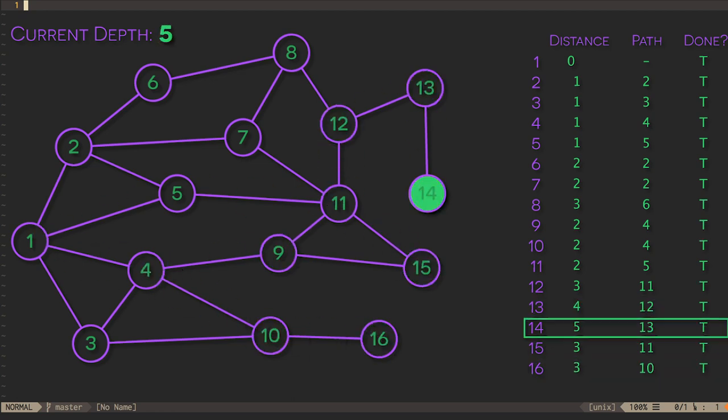What we're left with is a table that tells us how far away every vertex is from a chosen source, and how we could get to any vertex via the shortest path, one vertex at a time.